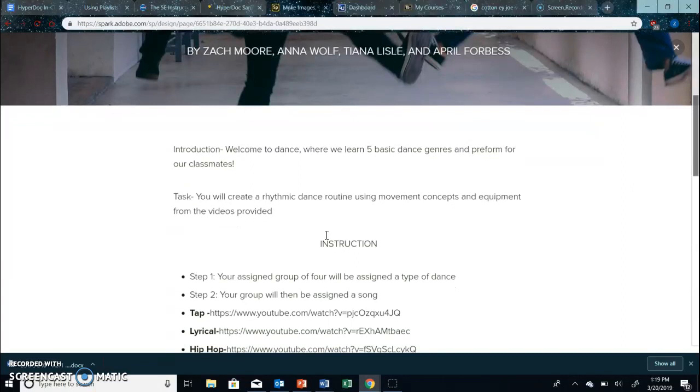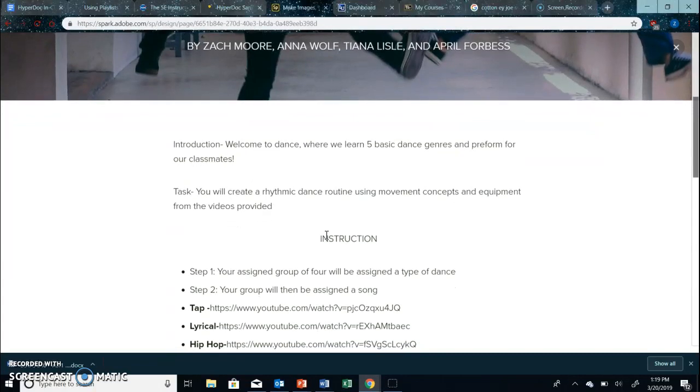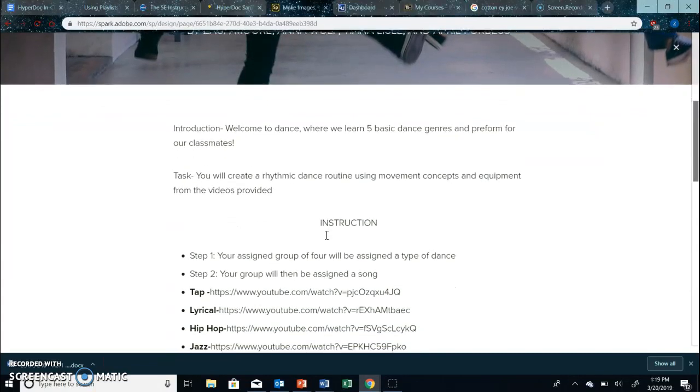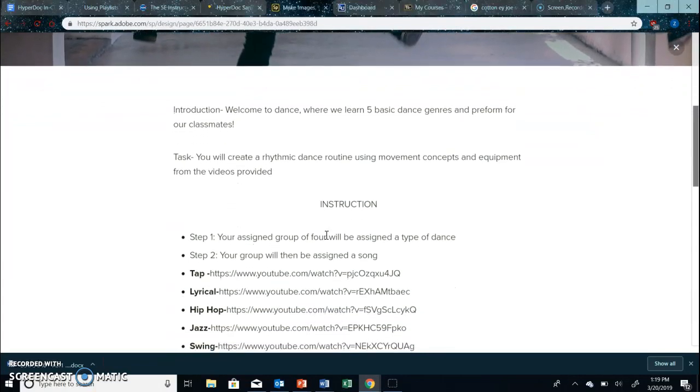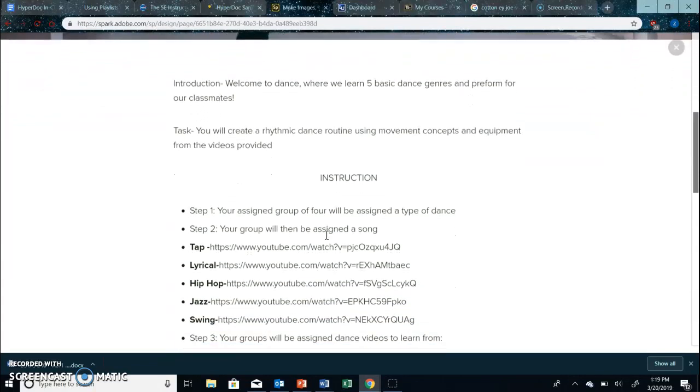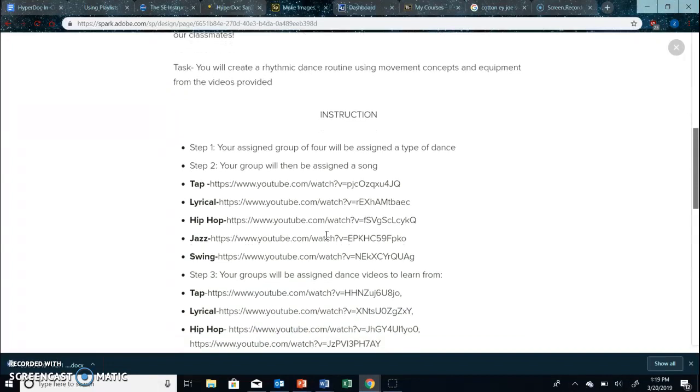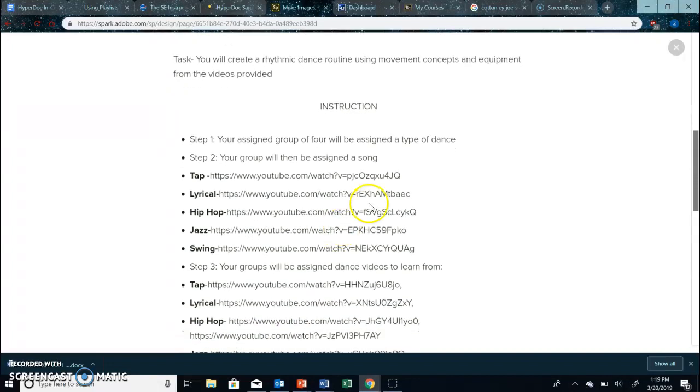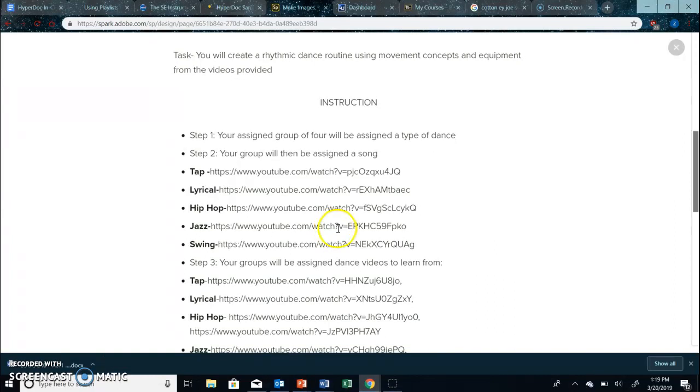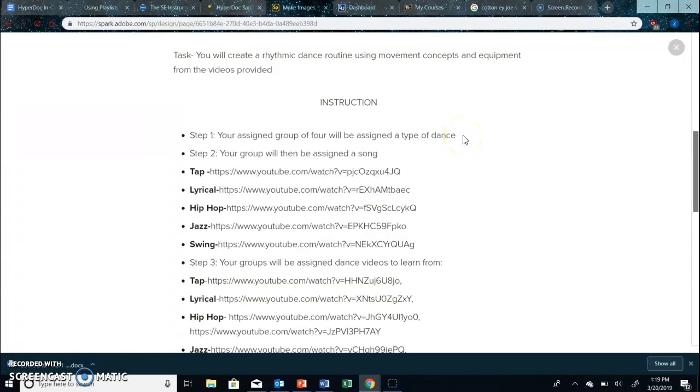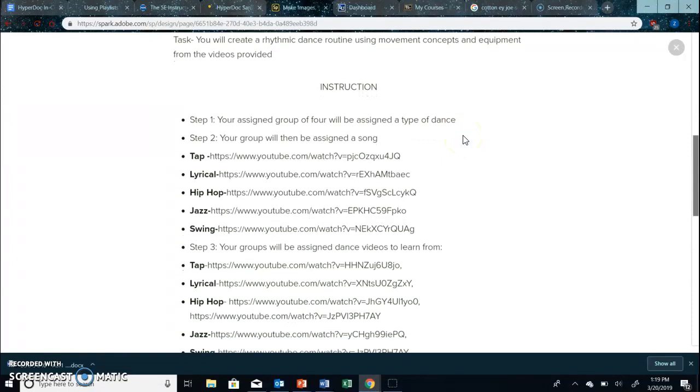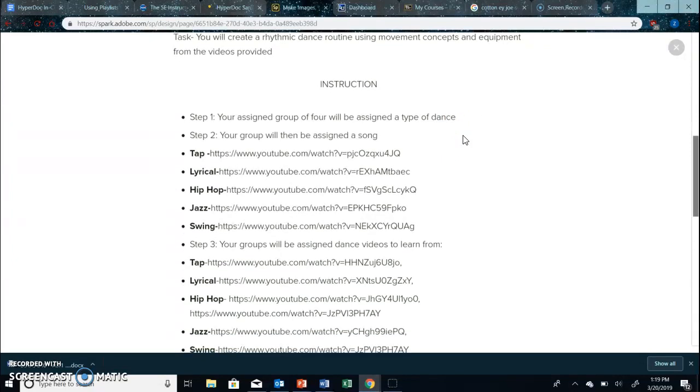So the task is that they will create a routine using the movement concepts and the equipment as well as the videos provided. Under the instruction you'll see that I would like you to group the class into four people. If they're not completely even that's totally fine.